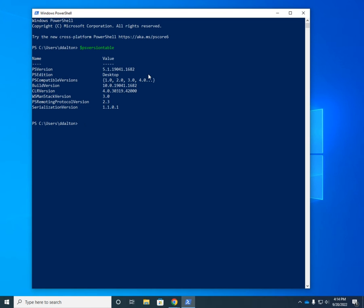Now, the other thing to be aware of is that when they did version 7, they did it as a parallel install to version 5. So when you install version 5 or version 7, it's going to keep version 5 intact. In fact, they even have different executable file names. PowerShell version 5, the executable is PowerShell. And in version 7, it's PWSH.